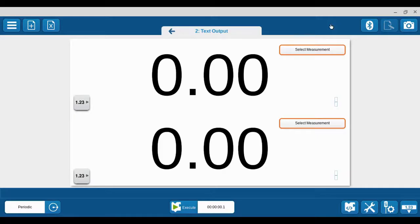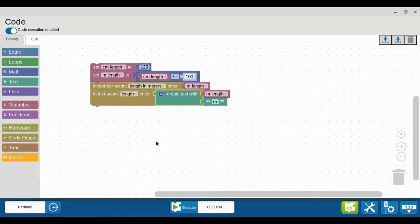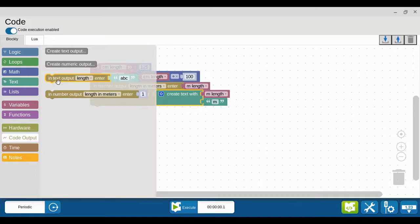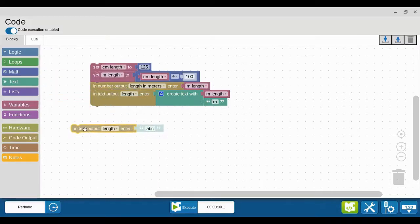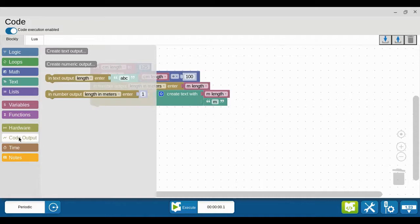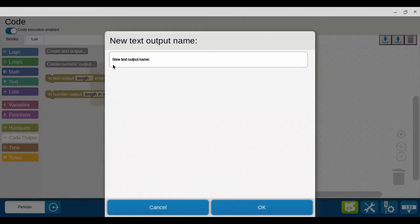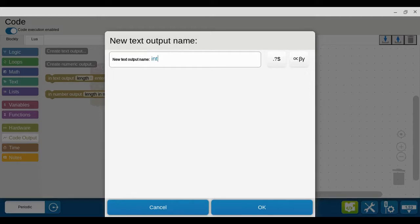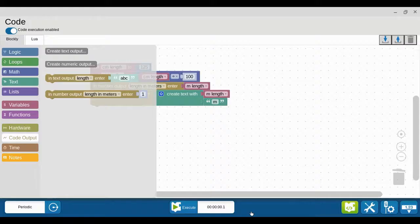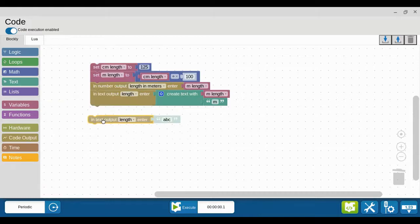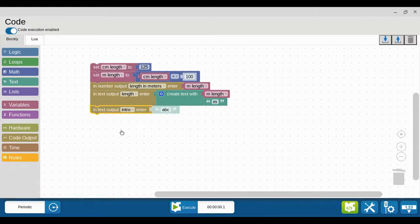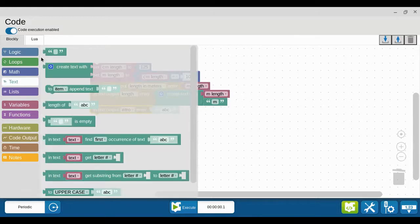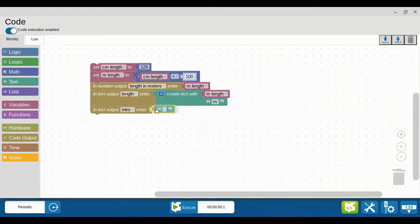Now I do have another page prepared, and I just realized I wanted to try something else out. I'm going to go back in here and create another text output. I'm going to call this 'intro' for introduction.